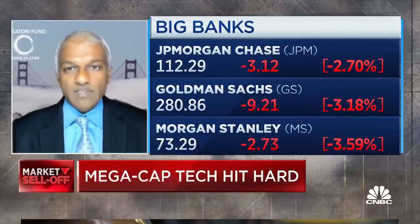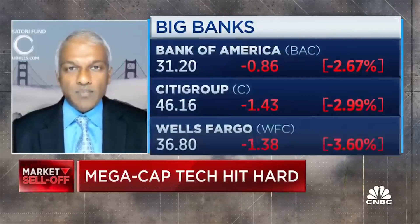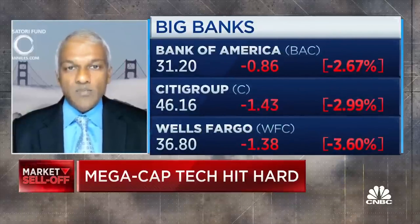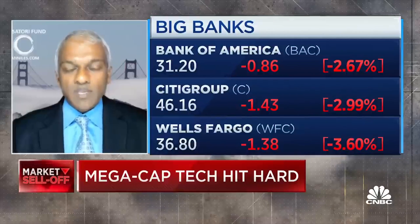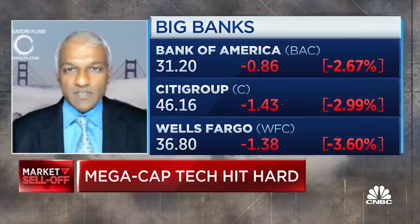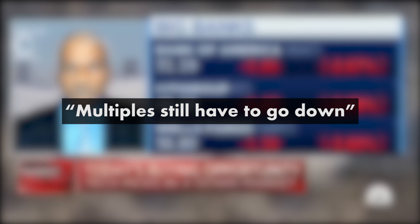We're still playing for ultimately the market is down 30 to 50 percent from its peak because multiples still have to go down. What does Dan Niles mean when he speaks of multiples having to come down?